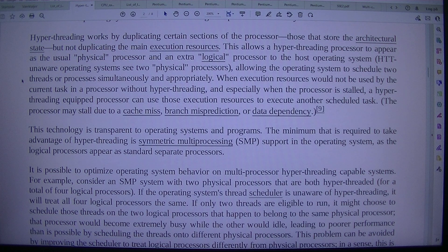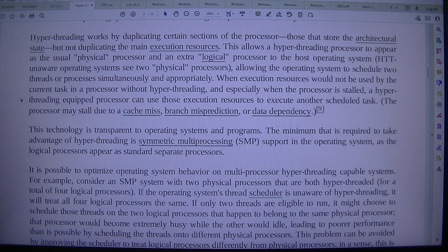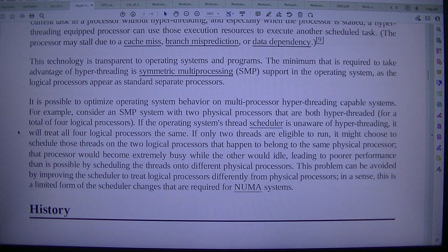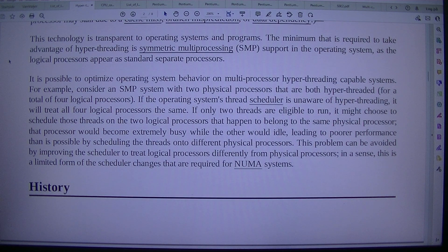Hyper-threading works by duplicating certain sections of the processor — those that store the architectural state — but not duplicating the main execution resources. This allows a hyper-threading processor to appear as the usual physical processor and an extra logical processor to the host operating system. An HTT-unaware operating system sees two physical processors, allowing it to schedule two threads or processes simultaneously. When execution resources would not be used by the current task, and especially when the processor is stalled, a hyper-threading-equipped processor can use those execution resources to execute another scheduled task. The processor may stall due to a cache miss, branch misprediction, or data dependency.